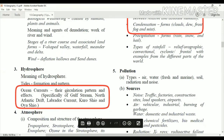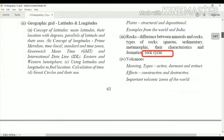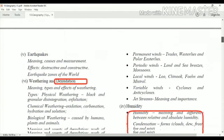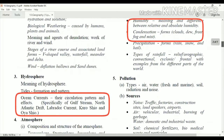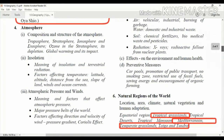Coming to the humidity chapter, the topic of humidity — its meaning and the difference between relative and absolute humidity — has been taken out. Also, condensation forms such as clouds, dew, frost, fog, and mist have all been taken out this year. These topics are not there to study.